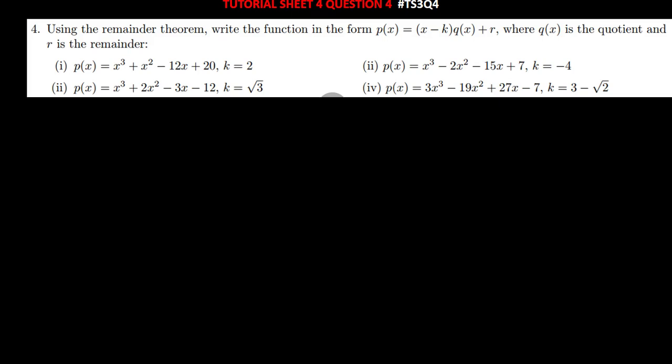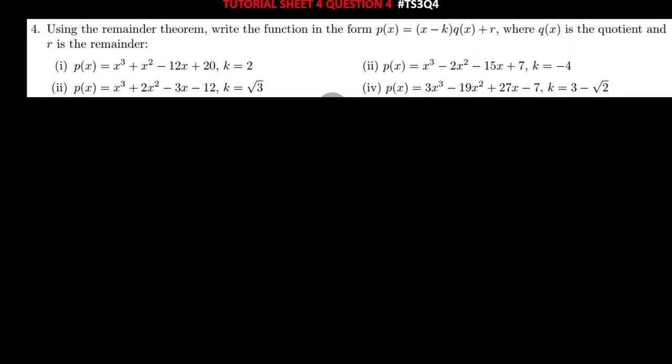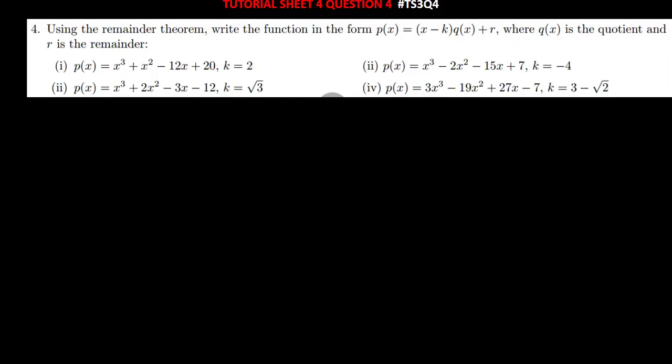Hi everyone, welcome to today's tutorial. Today I'm solving question 4 from tutorial sheet 4. If you have not yet subscribed to the channel, kindly do so, so that you don't miss out on the solutions that I'm going to be posting on the channel.